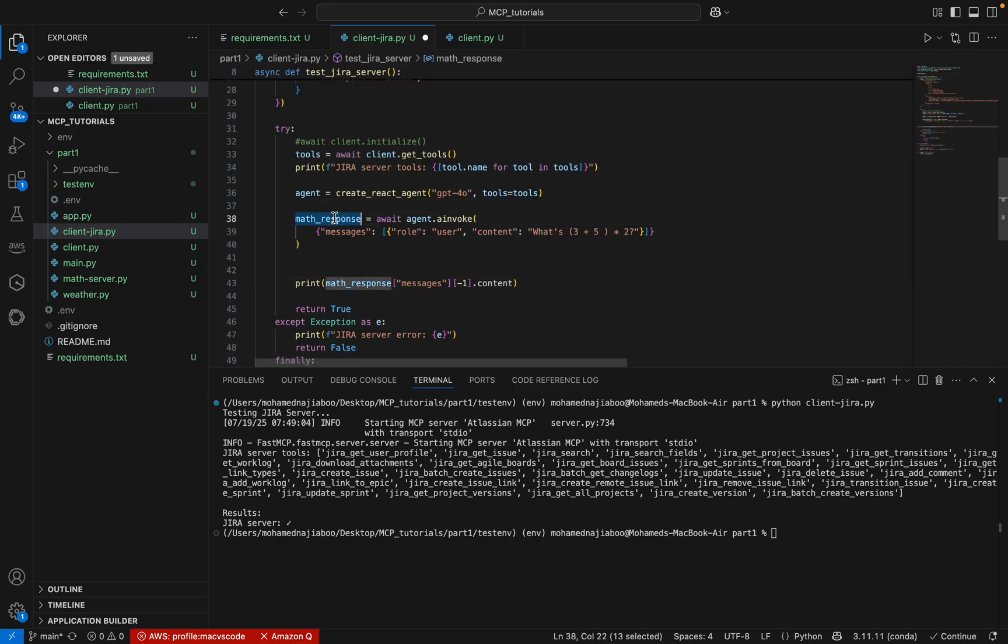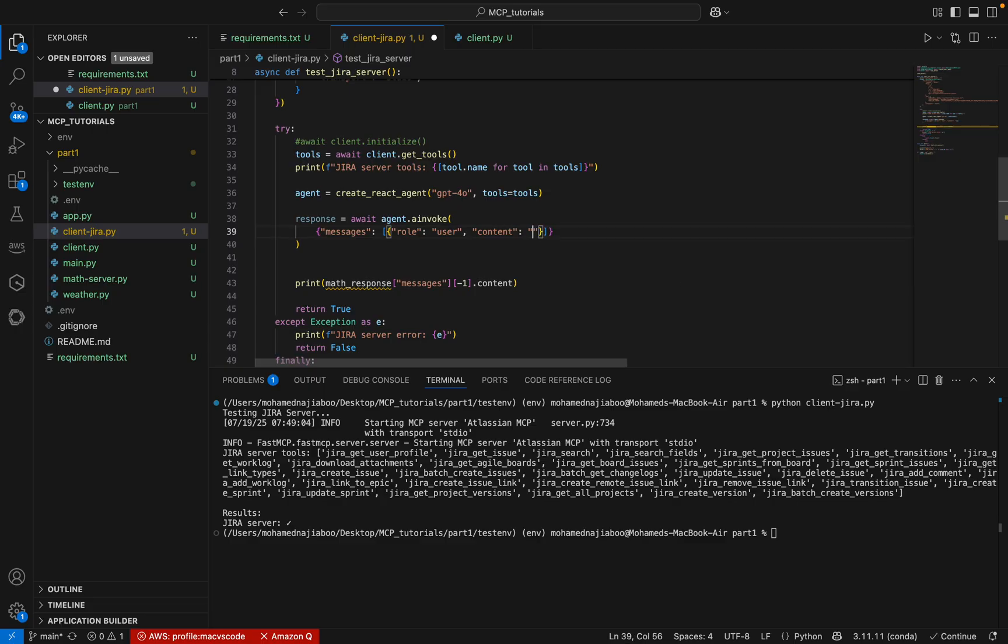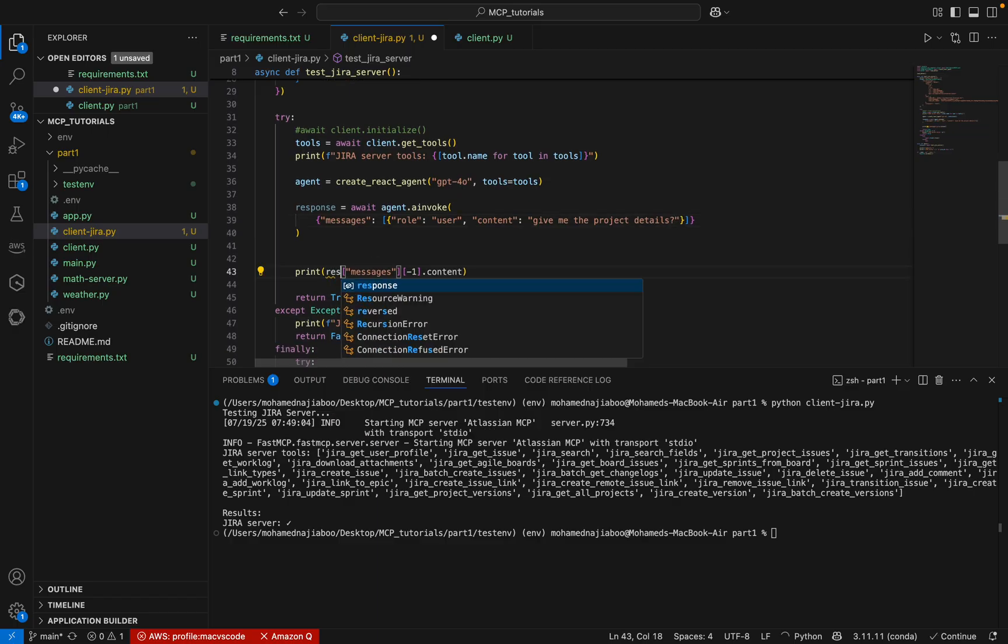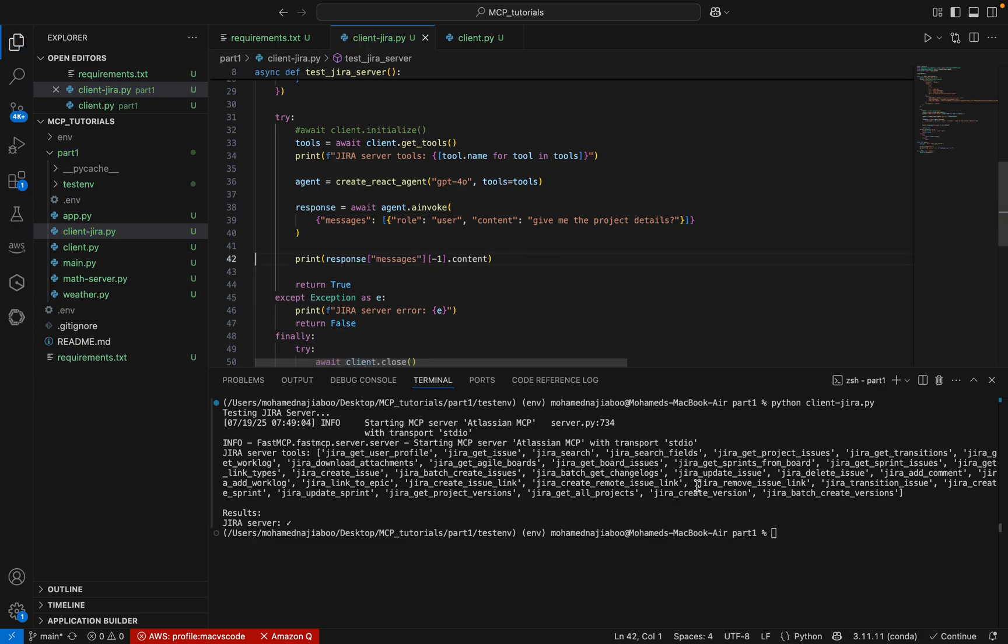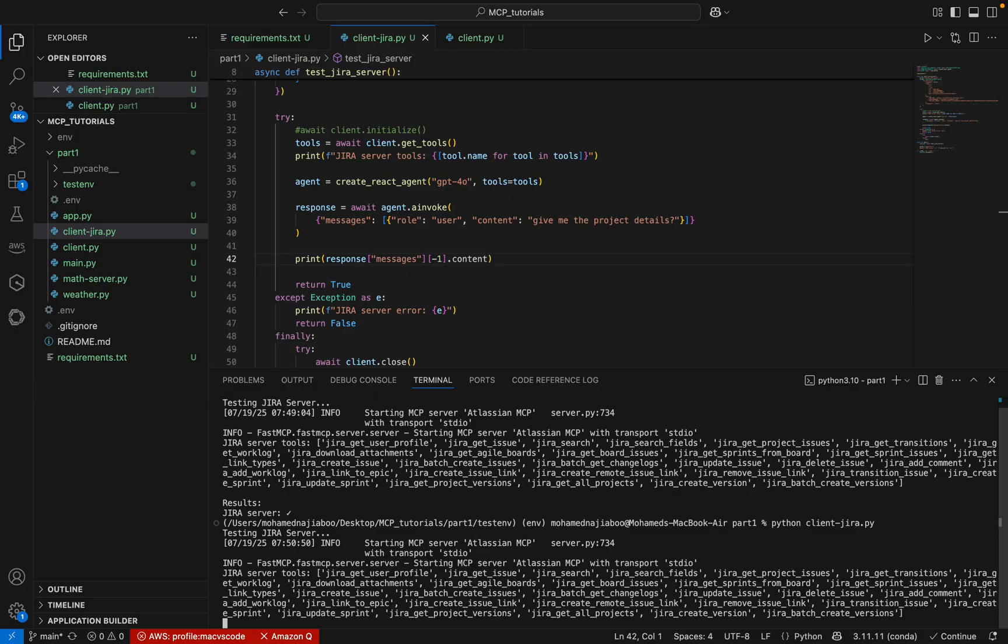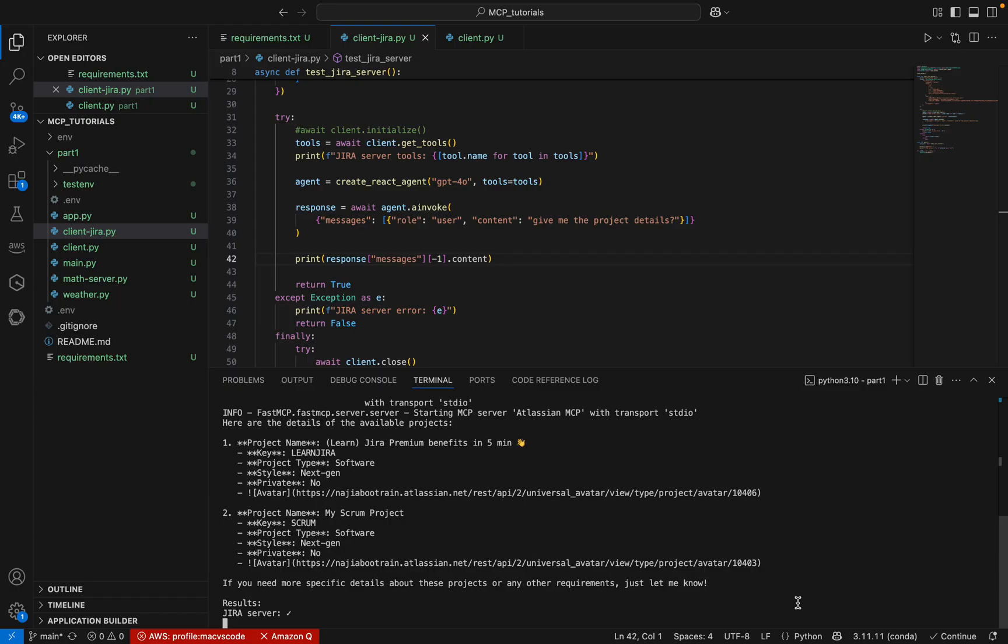Instead of math response, I am just giving response only. Here I can pass the question: give me the project details. Let me execute this. This is testing the server. The execution is in progress. We will see the result.